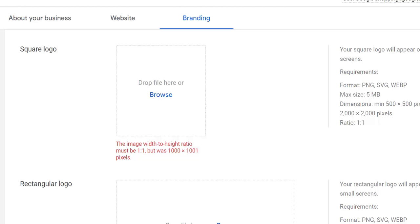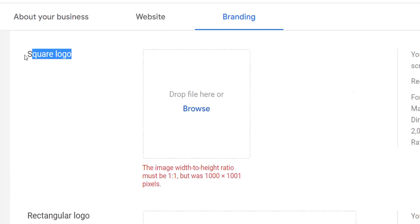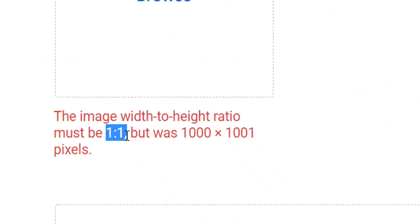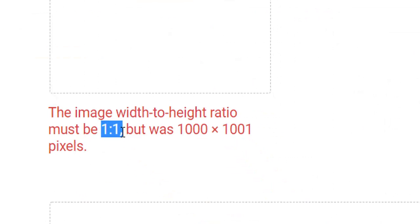Various places around the internet have strict requirements for uploading. Here I am in Google Merchant Center trying to upload a square logo, which needs to be a 1 by 1 ratio.